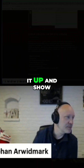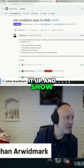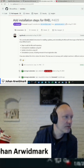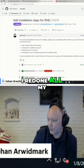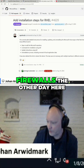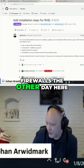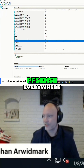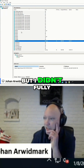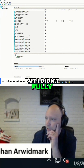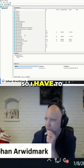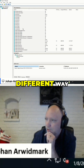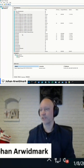I can actually bring it up and show you. I redid all my firewalls the other day here, so fresh version of PFSense everywhere, but I didn't fully complete it, so I have to show it a different way.